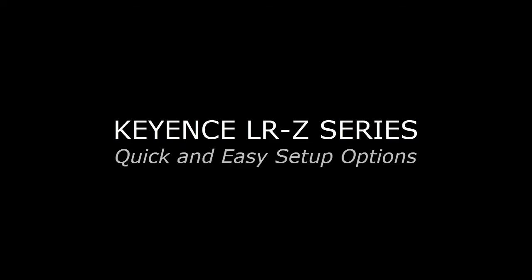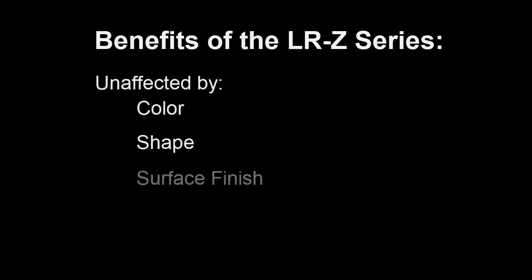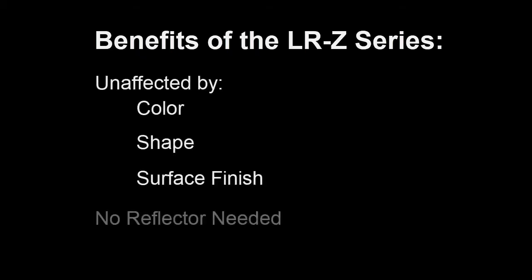Today we'll be highlighting three quick and easy ways to calibrate the Keyence LR-Z series. The LR-Z series is a go-to sensor because it's unaffected by color, shape, or surface finish and does not require a reflector.